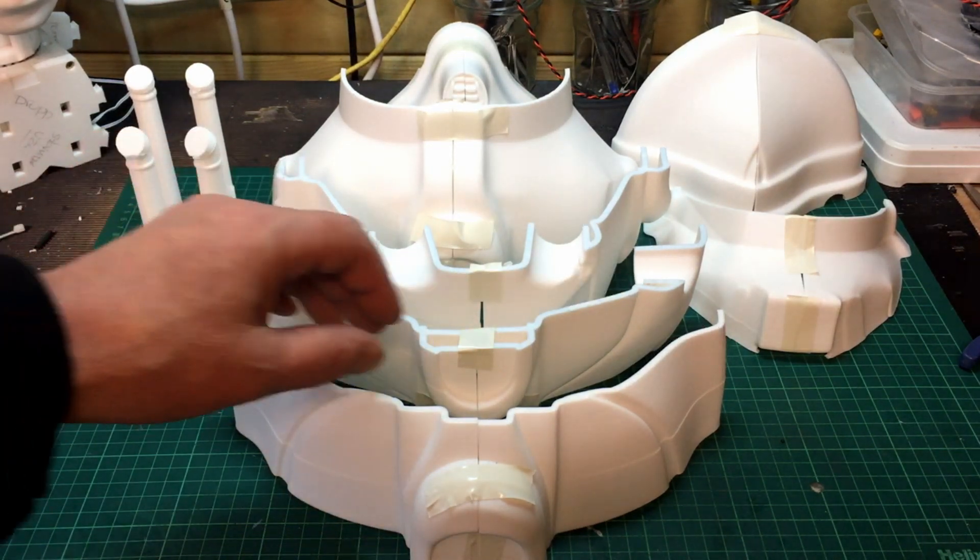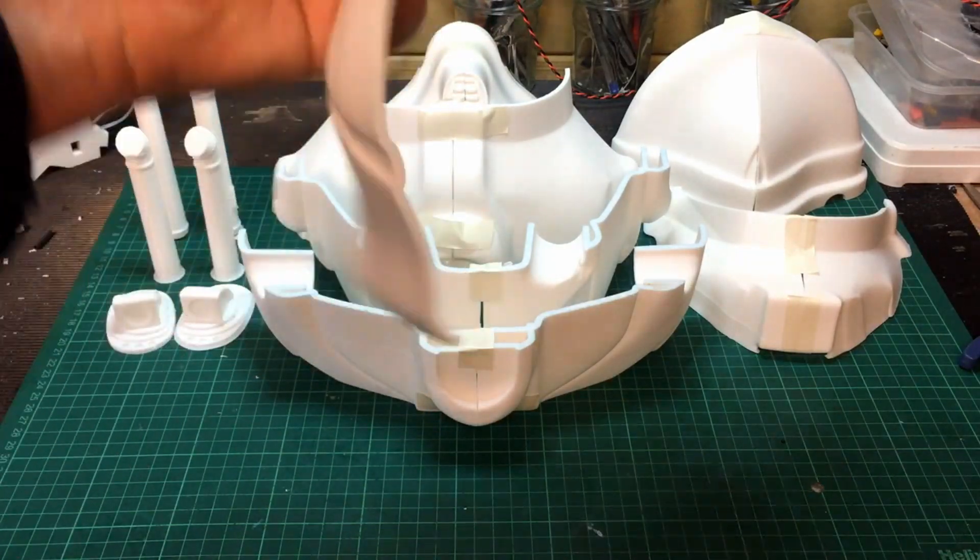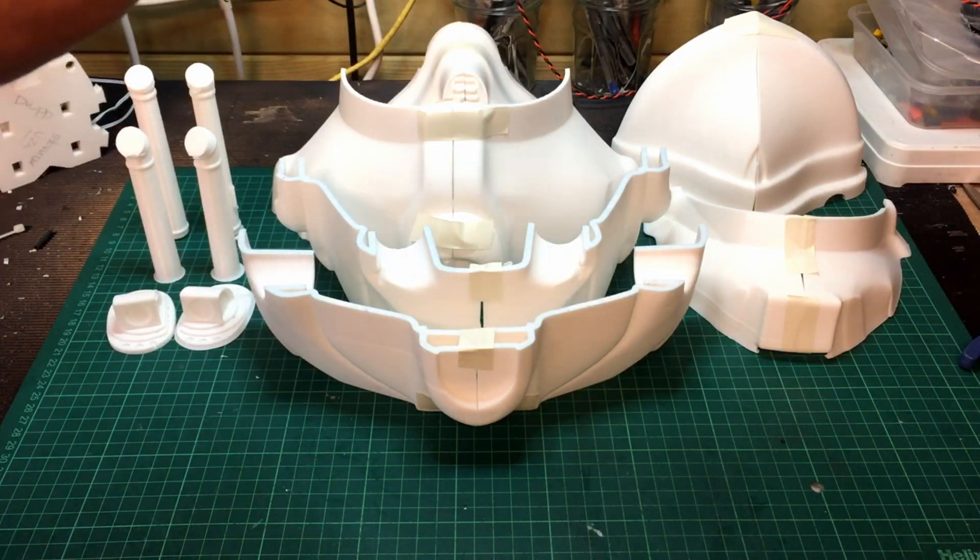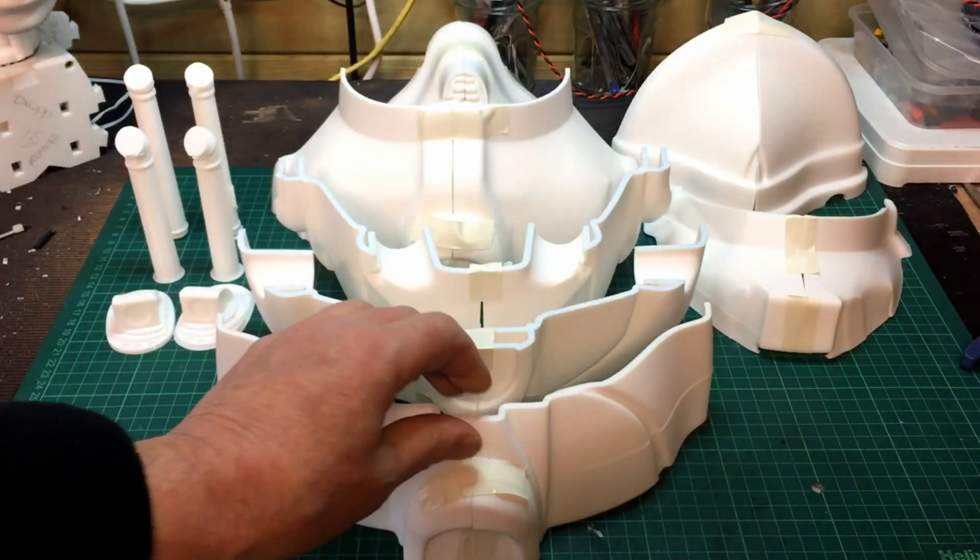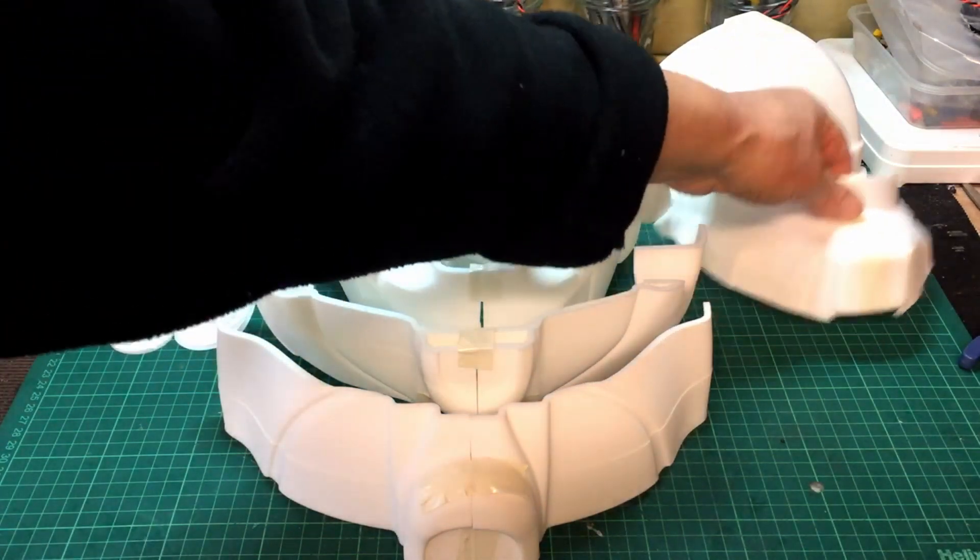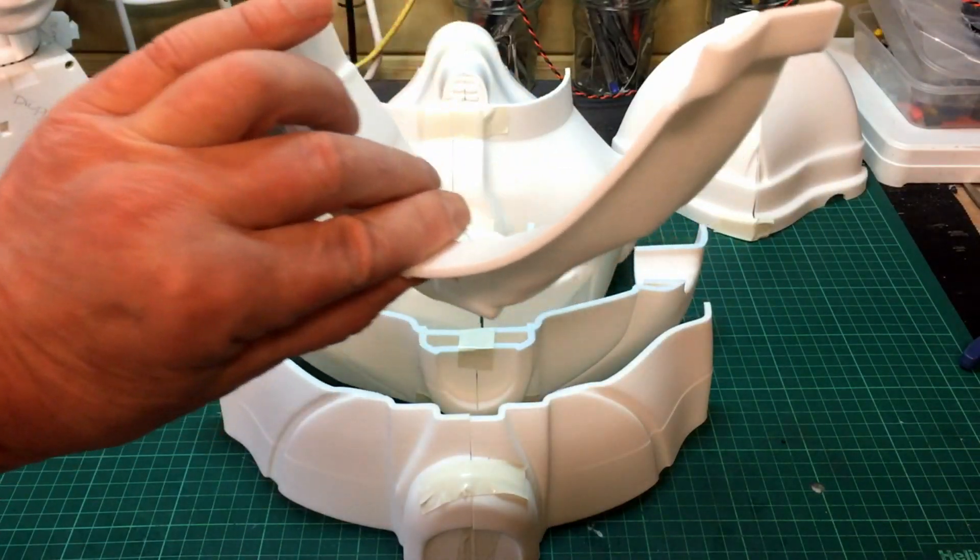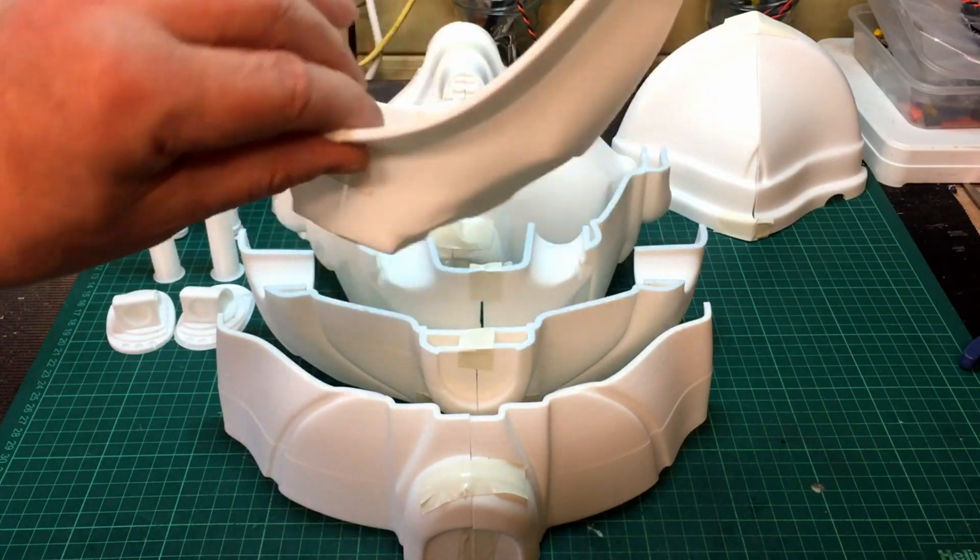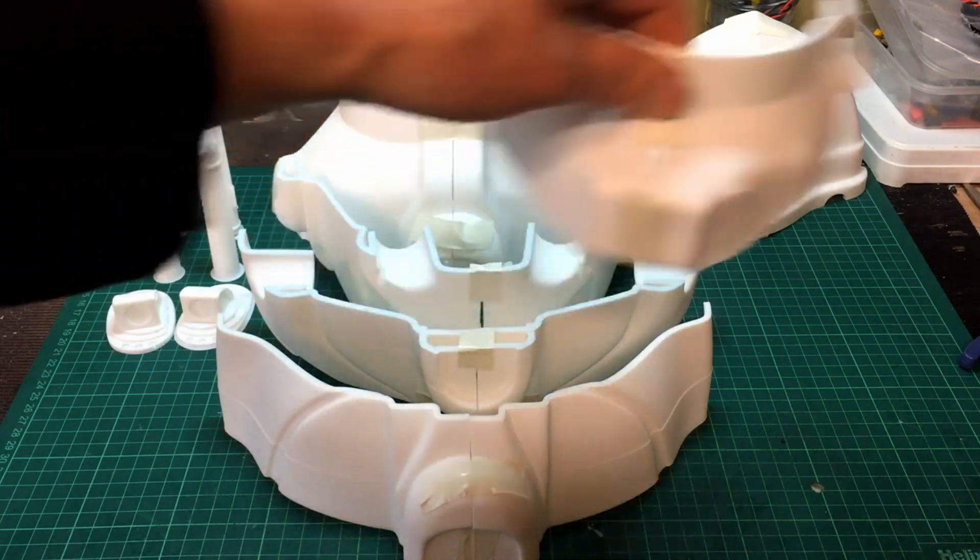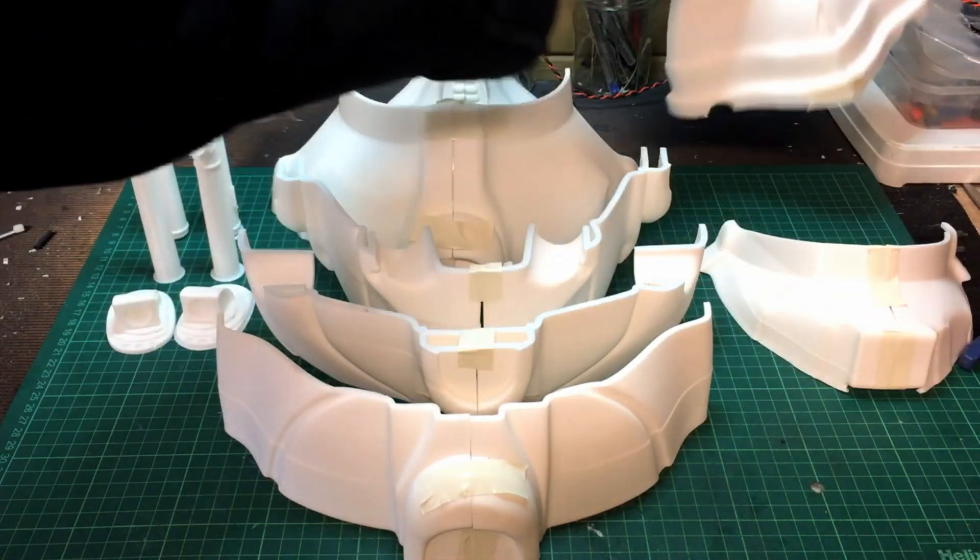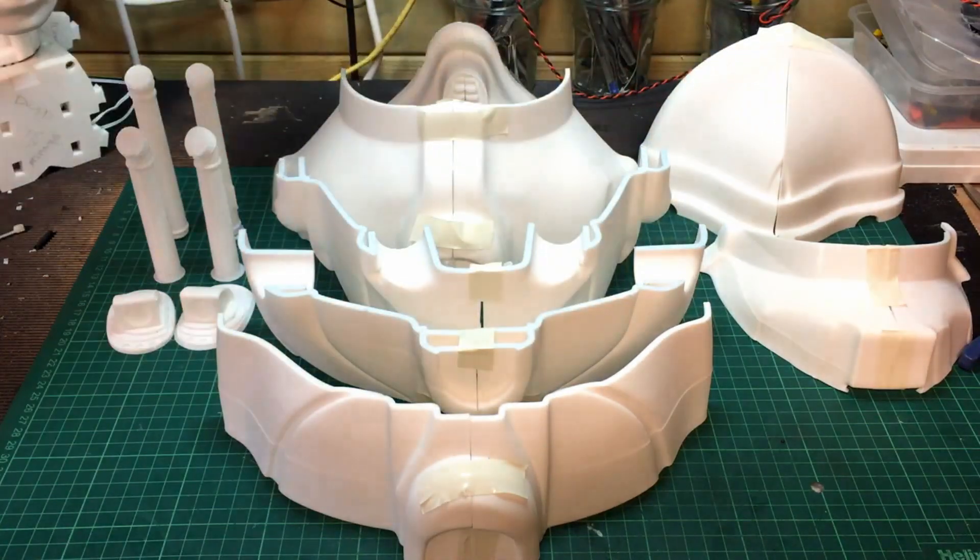I printed it with minimal support, so there's still support on some of them that I haven't pulled off. But generally they seem to go together fairly well. Obviously I'm going to have to sand them down to get nice flat edges to join them together properly, but it doesn't seem too bad actually straight off the printer.